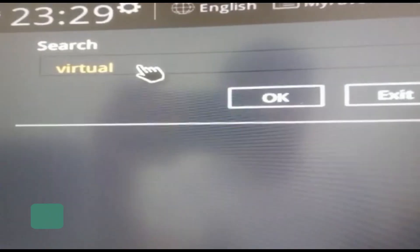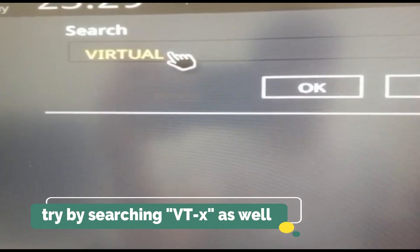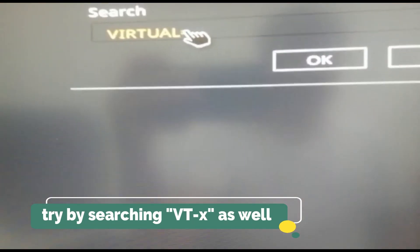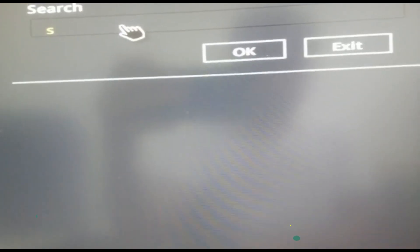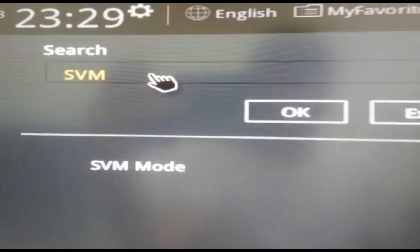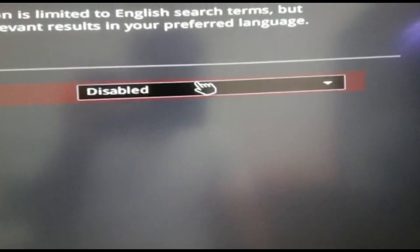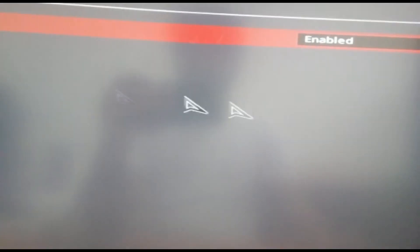In the search bar, find the virtualization or virtual option. It might be different according to your system, so search by 'virtual' or try searching 'VT-x' as well. Go to SVM mode, and if it is disabled, enable it. That's it.